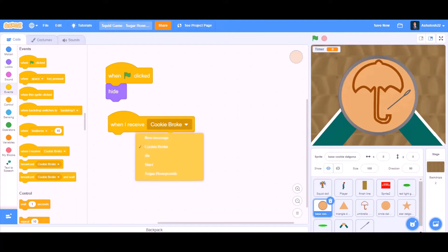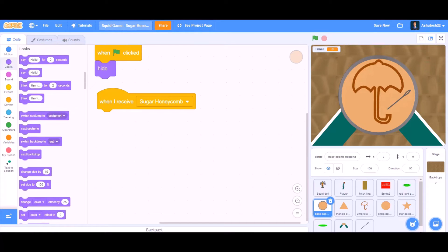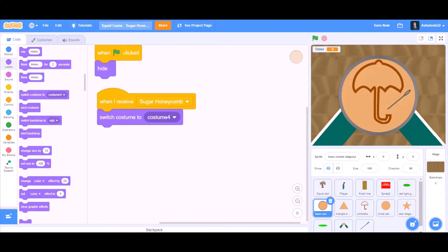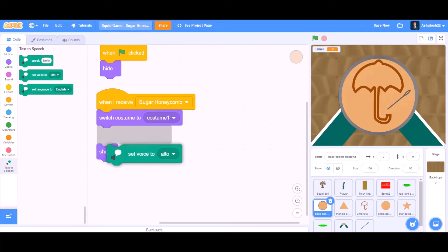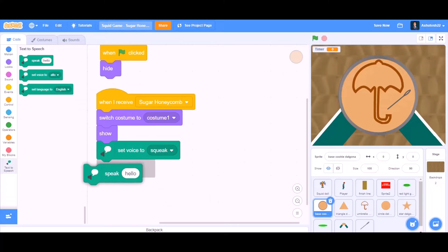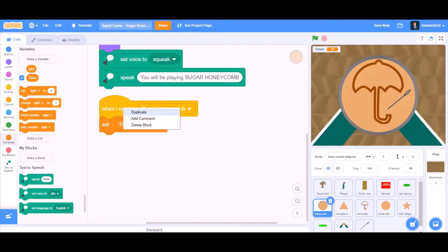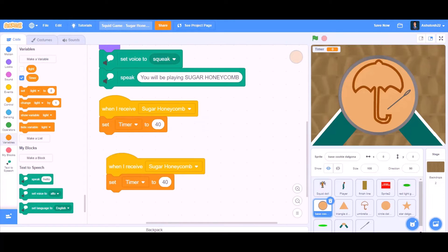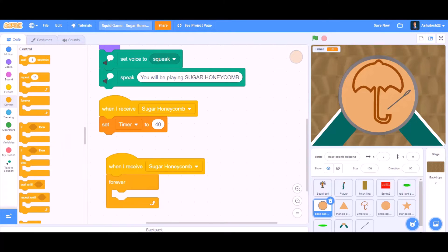Now we will do coding for the base cookies. When I receive Sugar Honeycomb, switch costume to costume 1, then show. Set voice to squeak and speak: 'You will be playing Sugar Honeycomb'. When I receive Sugar Honeycomb, set timer to 40.